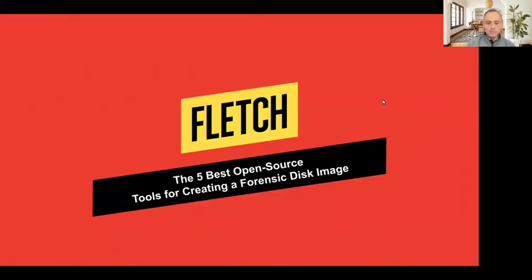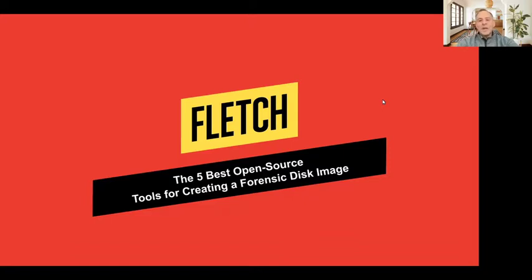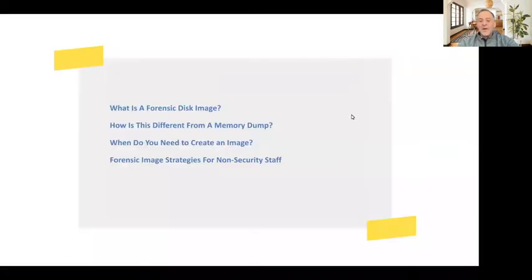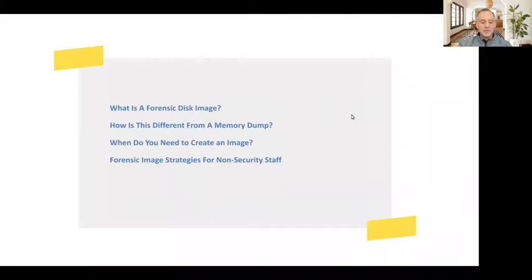So for today, we're going to be talking about the best five open source tools for creating a forensic disk image. But more than that, we're going to talk about why we would be talking about this in the first place. So, Darian, the concept of a forensic disk image, there's a couple different things we can talk about as far as this goes.